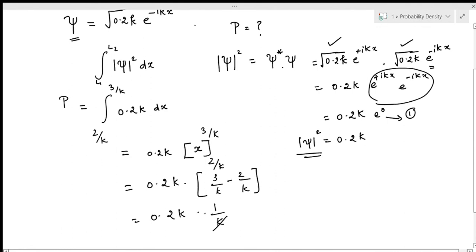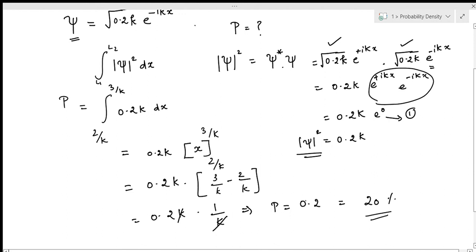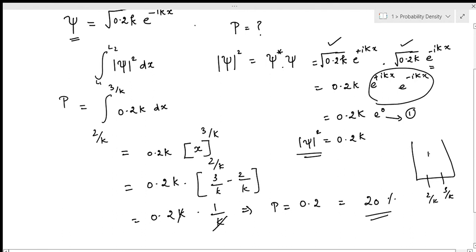We get P = 0.2, that is the probability is 20%. So 20% is the probability of finding the particle in the given range of 2/k to 3/k in this one-dimensional box.